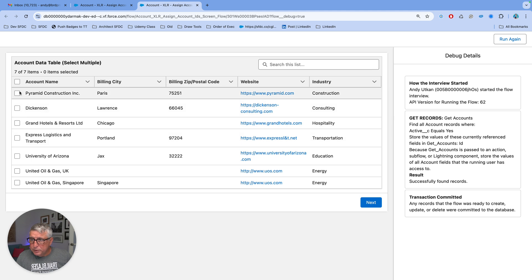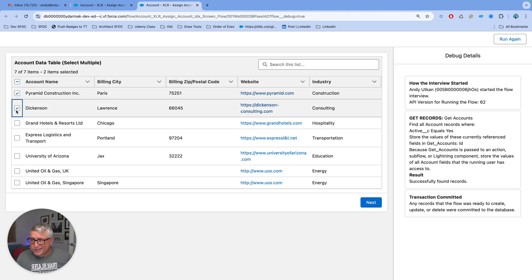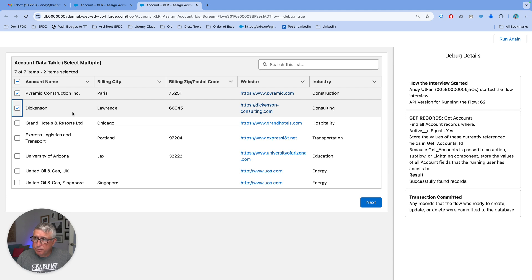But the user can select here out of this list, let's say, the first two accounts for which they want to close the cases, Premit Construction and Dickinson.